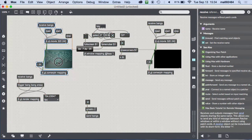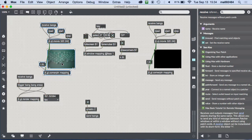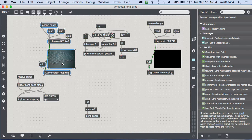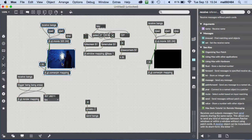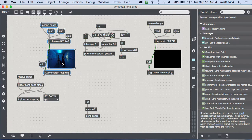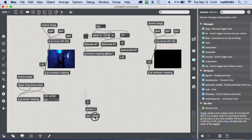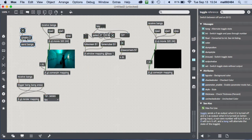The send/receive name is similar to a variable name — it's not really a variable because it's only registered by `send` and `receive` objects — but anything that has `receive bangs` is going to get that signal. This looks a lot cleaner now.